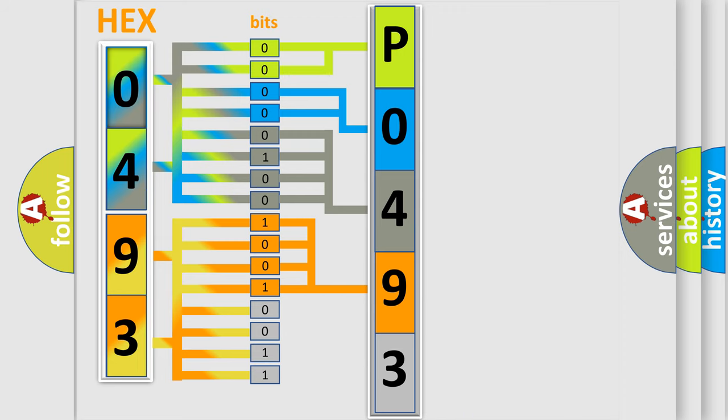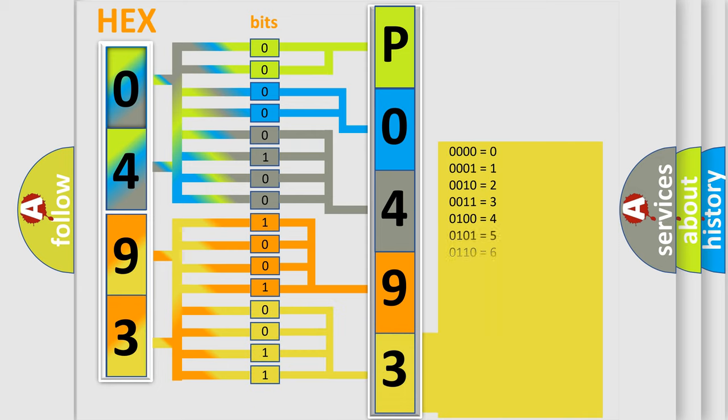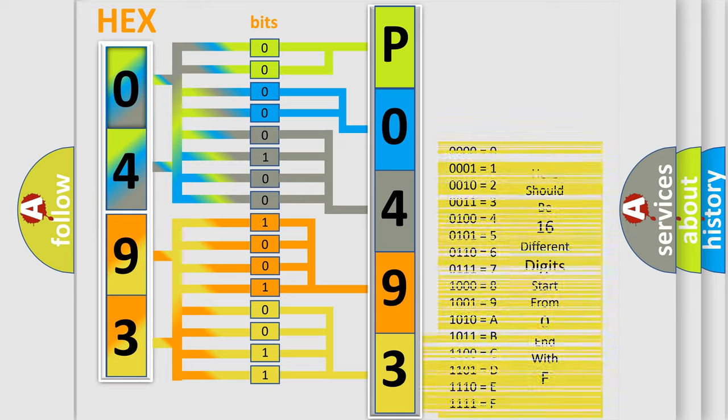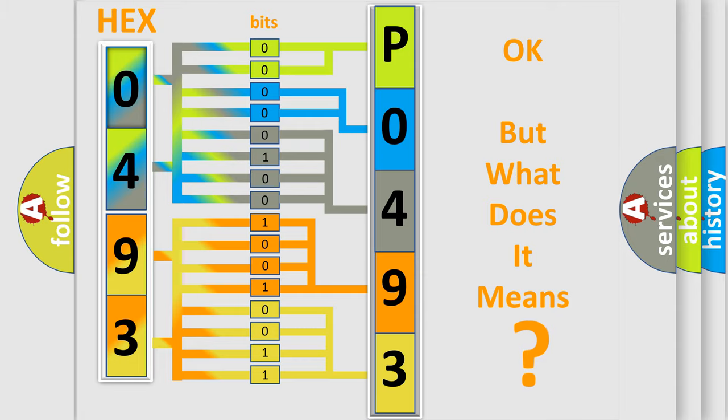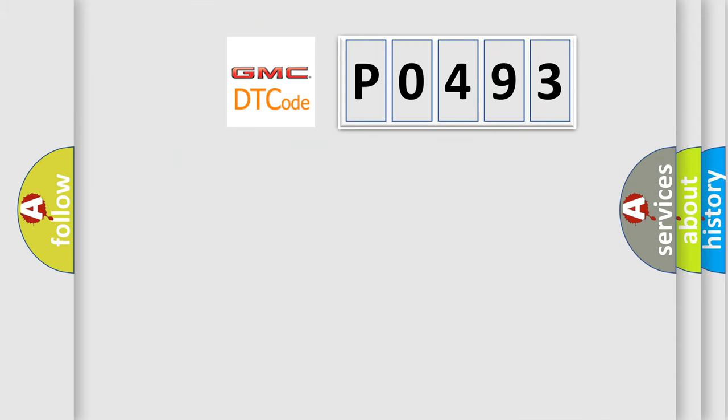A single byte conceals 256 possible combinations. We now know in what way the diagnostic tool translates the received information into a more comprehensible format. The number itself does not make sense to us if we cannot assign information about what it actually expresses.